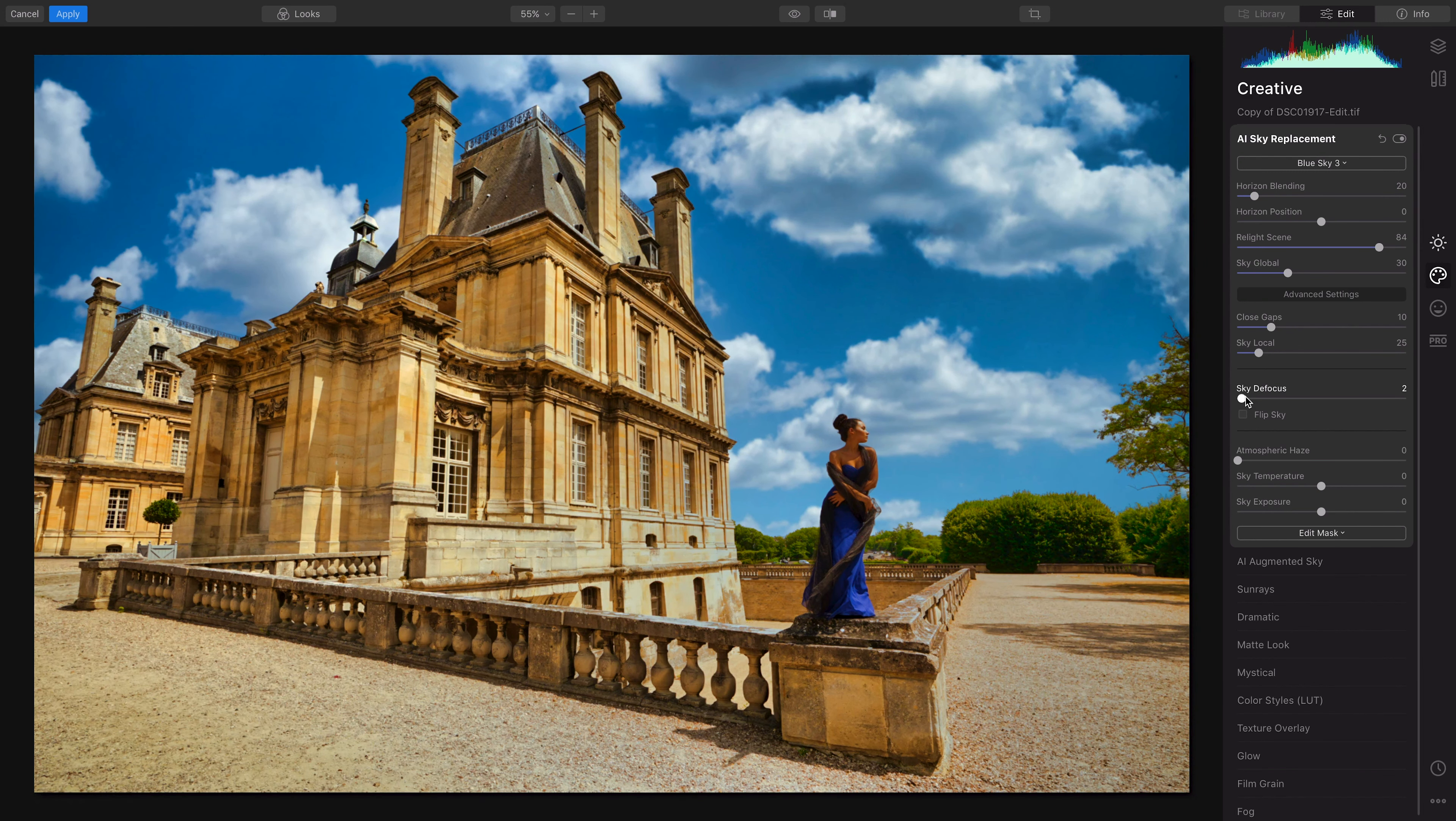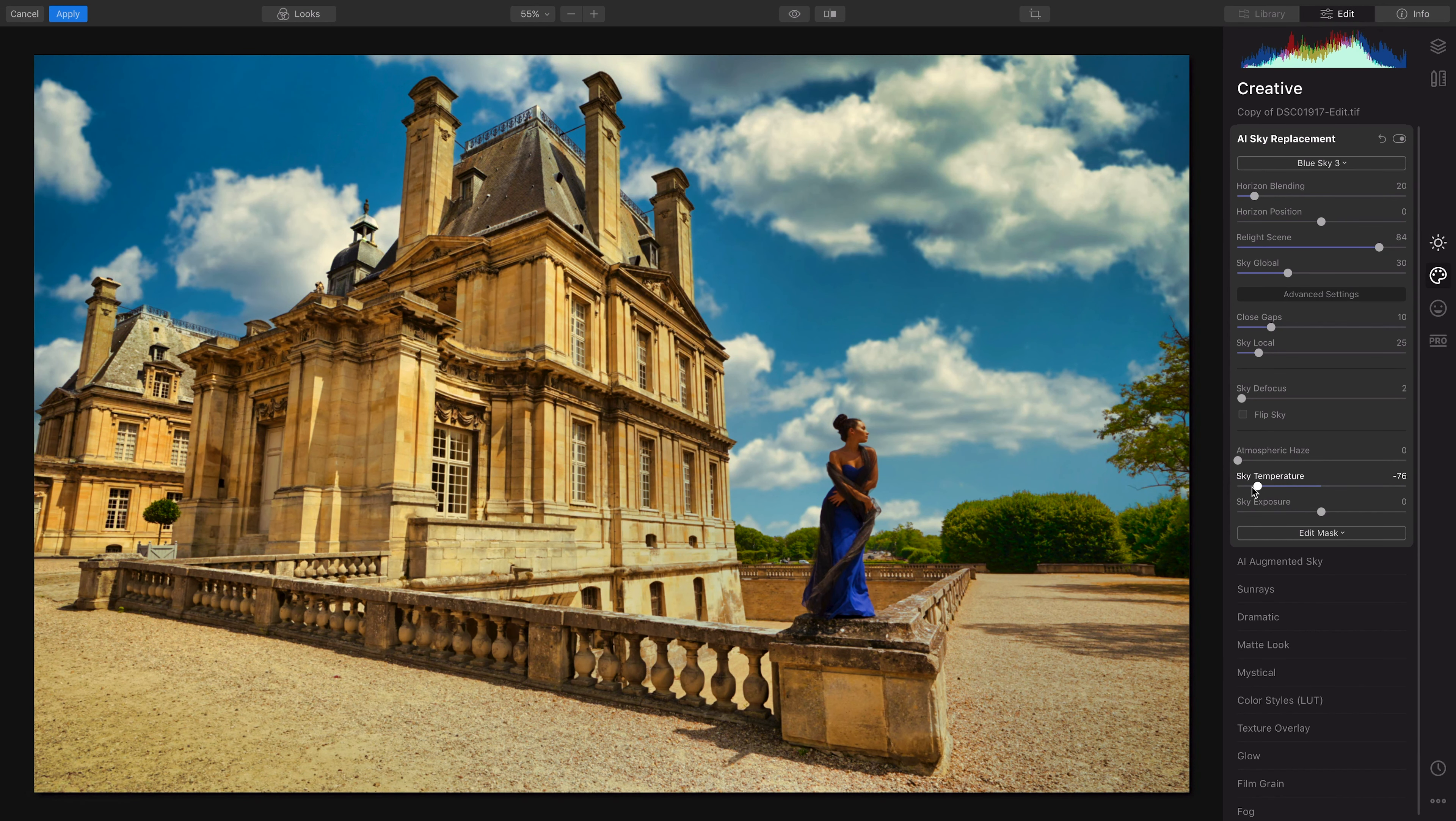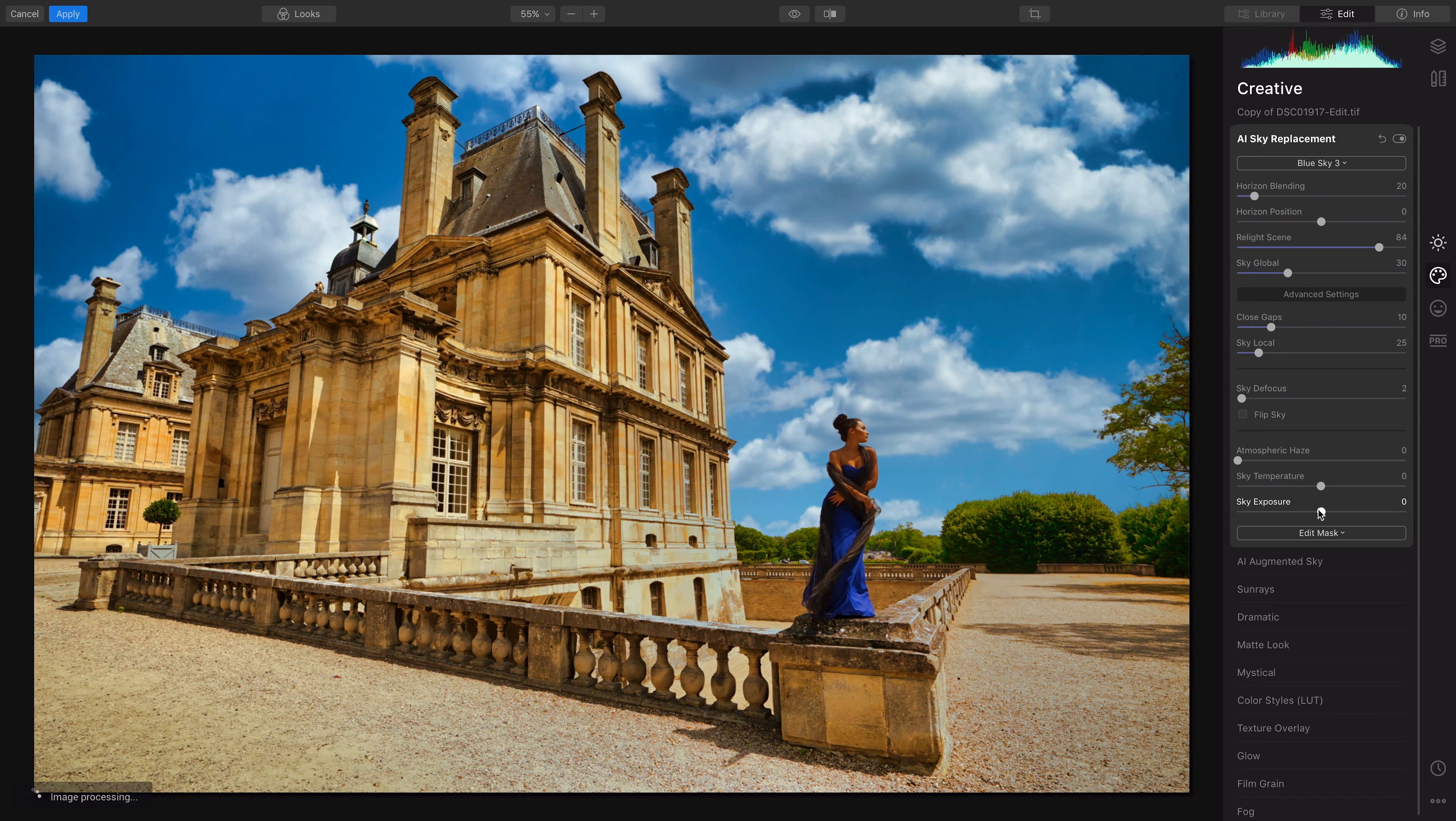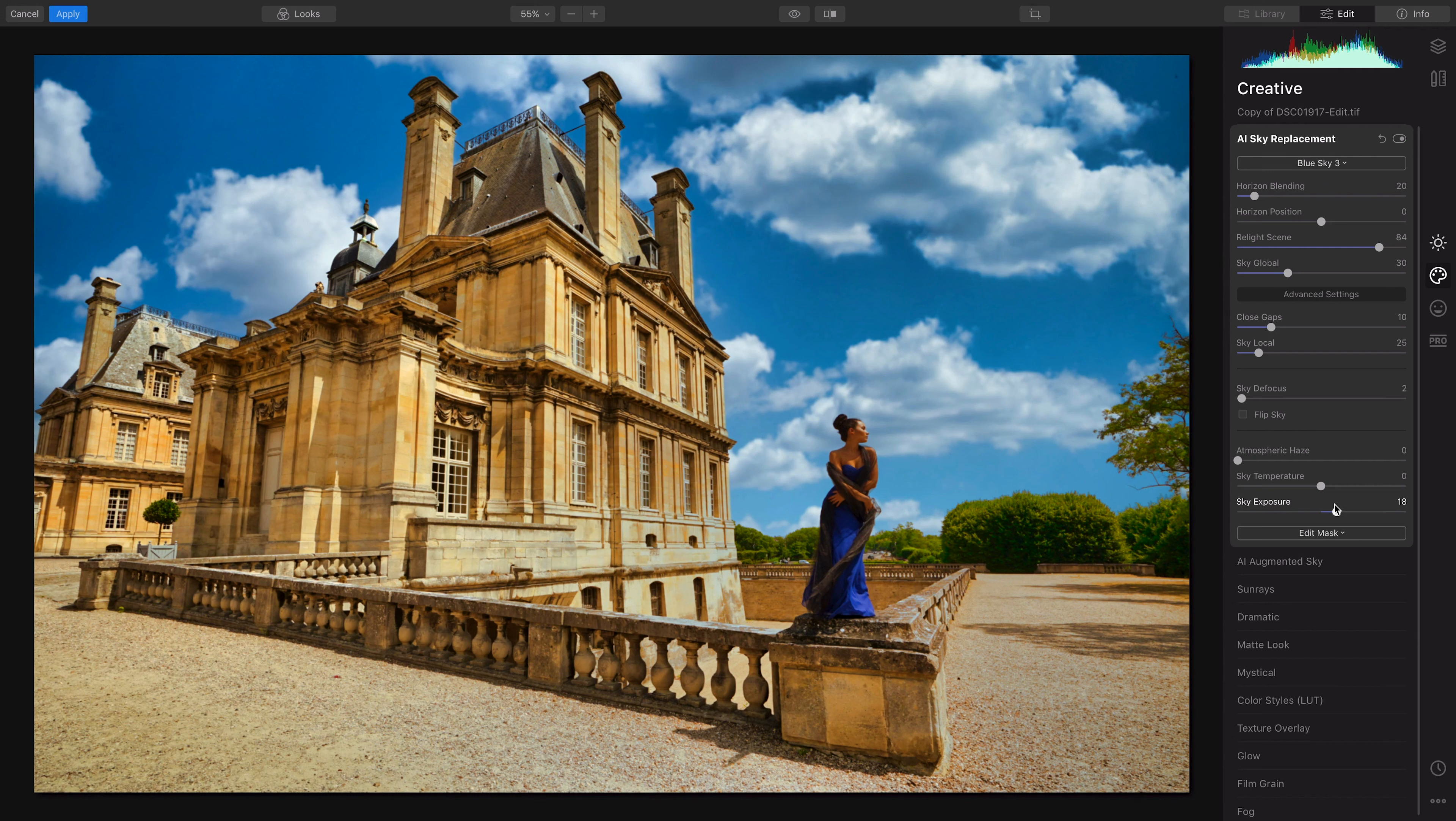Then they have the temperature you can mess around with, making it warmer or you can make it bluish, whatever you want to do. And then you can change the exposure of the sky. You can bring it down. In my case, I might brighten it up a little bit.